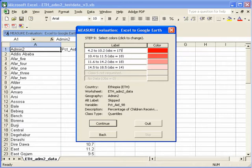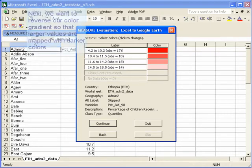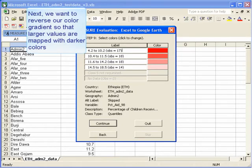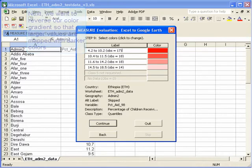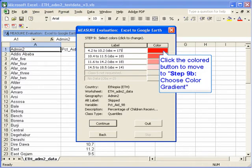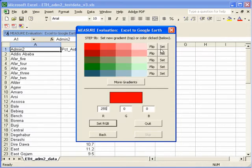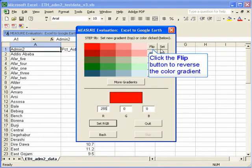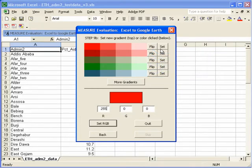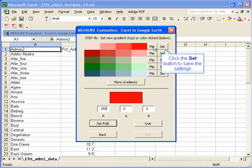In order to reverse the gradient and go from light to dark rather than dark to light, we need to edit our colors. Click on the first color and it will take us to step 9b. There's a button that says Flip, and if we click that button we'll reverse the color gradient — instead of going from dark to light, it will now go from light to dark. Click on that button and observe the result, and if you want to set that as your new color gradient, click on the Set button.